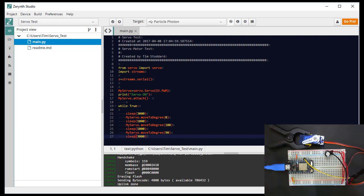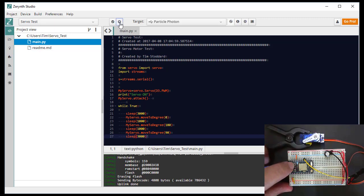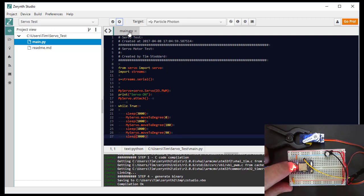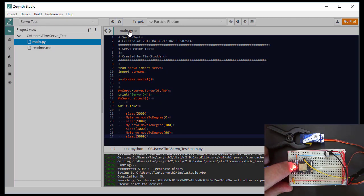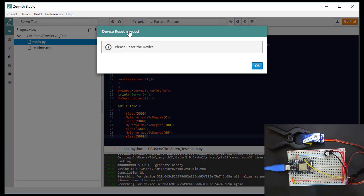So just do the same thing that we did before. We're going to uplink this program. When you do the uplink, you're going to catch the reset. Just reset it.